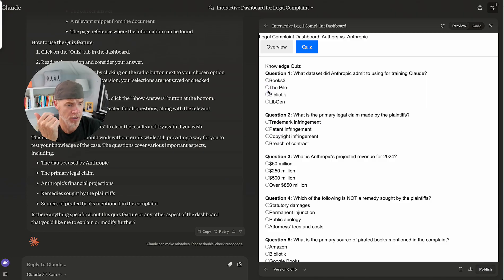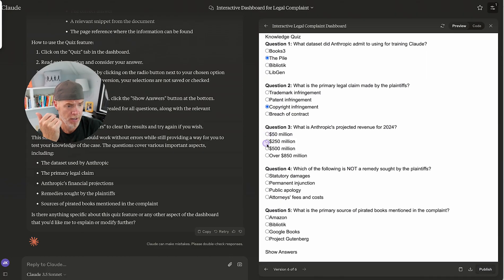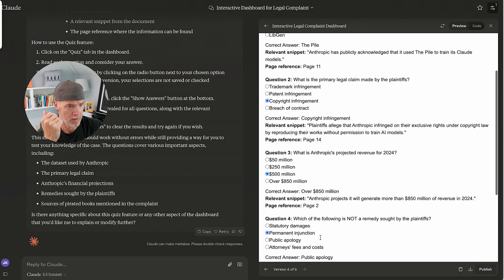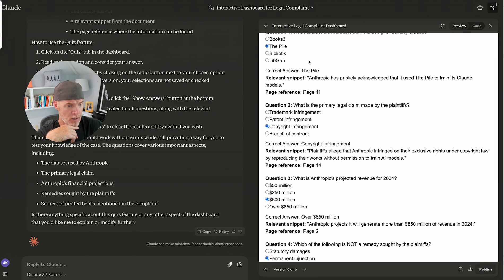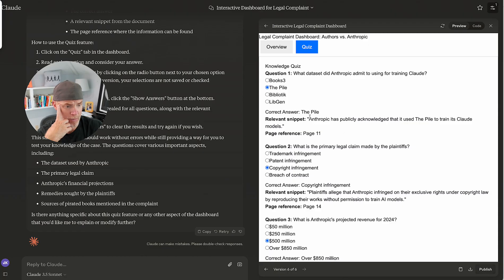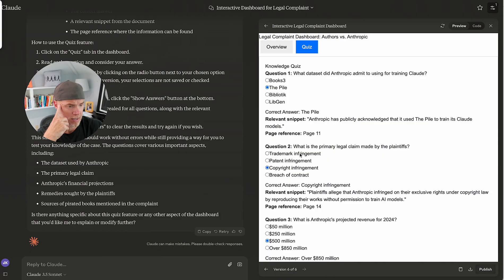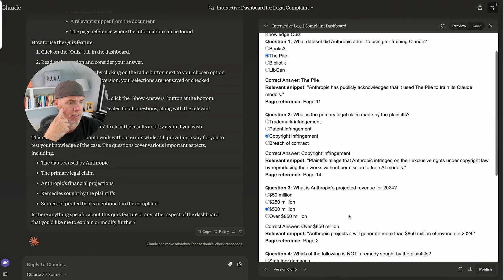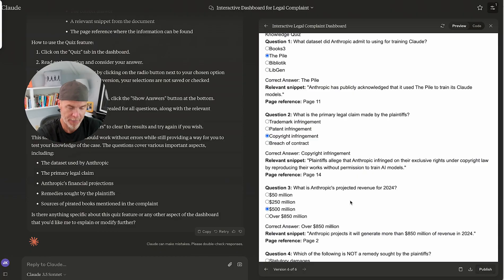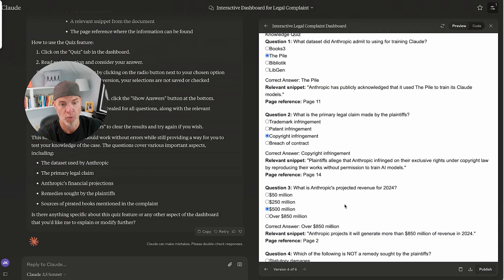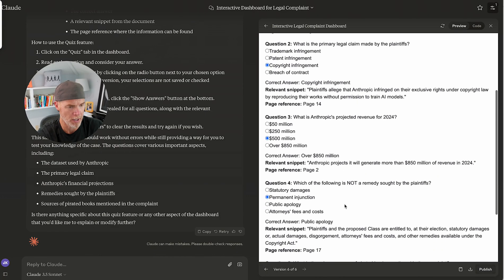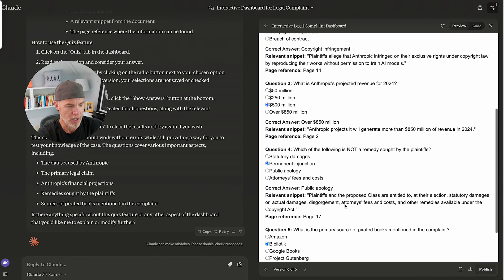And then I'm going to go through and select anything random here, not really reading the things. And I've got show answers. Okay. So it gives me what dataset. So I got that one correct. And then it gives me the page number, page reference. I'm going to check that in a second. What is the primary legal claim? Correct answer: copyright infringement. Page 14. So again, I could tweak this so that it was a little bit more interactive. Maybe it graded me as I went. There's versions of that you can do as well, or it records what answer I gave it and then just told me what the correct one was. But anyway, really interesting here.